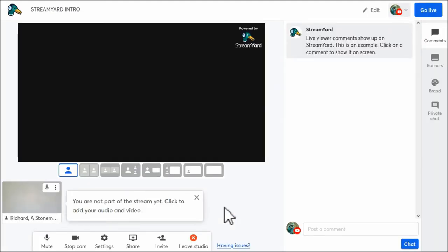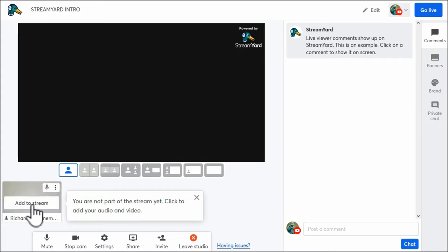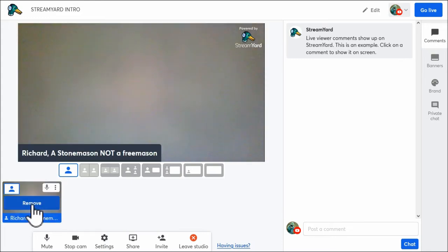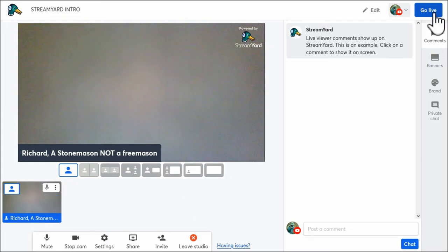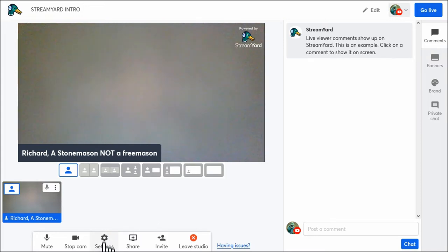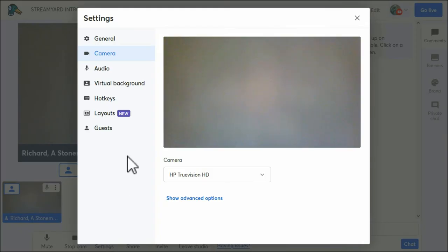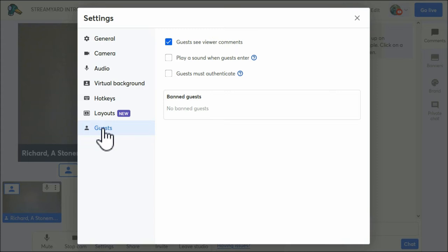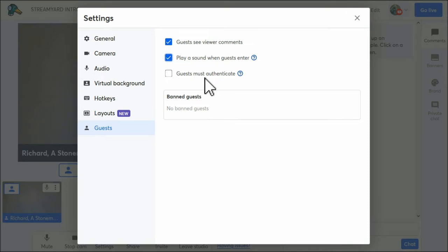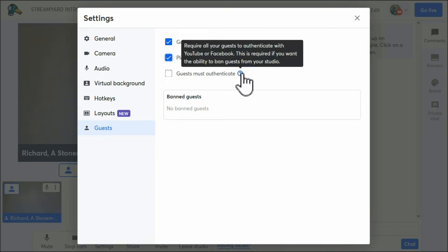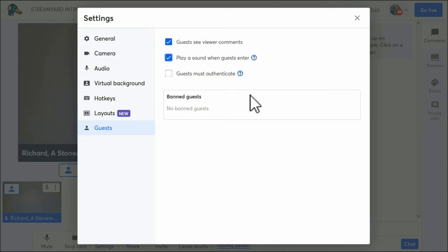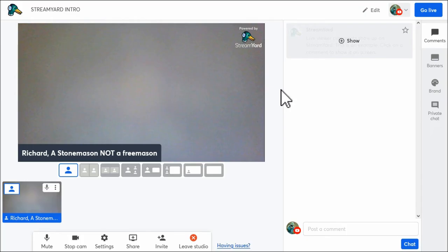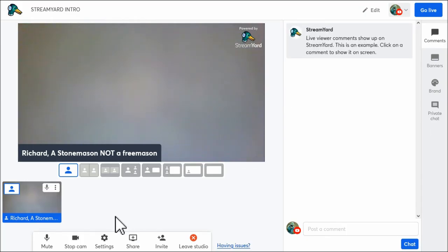And this is what we see. So here we are, I'm not part of the stream yet. Click to add your audio and video. So I'll add to stream. I haven't gone live yet. This is, as soon as I push that, it's when I go live. We've got the settings at the bottom here, same as I just showed you. Guests - guests see viewer comments, play a sound when guests enter. I'll try that. The guests muscles, yeah, I'm not interested. And we haven't got any bang guests yet.